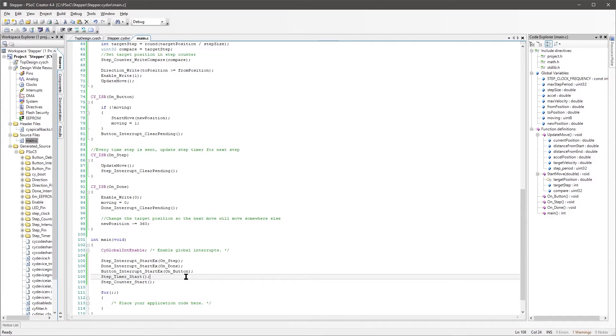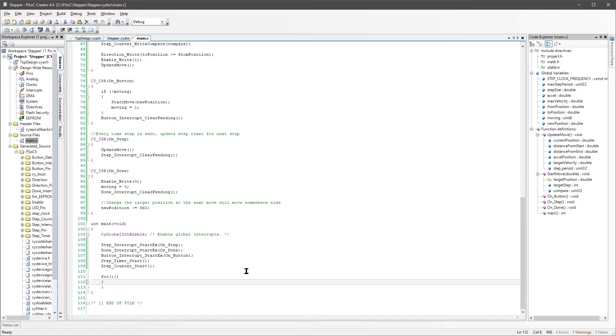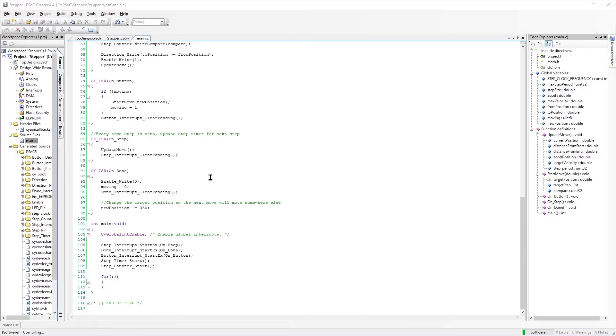The nice thing about doing this in the PSOC is that it's almost entirely in the hardware. So that frees up your core to do a bunch of other processing or whatever else you need it to do. But this is everything for this demo, so it should be ready to go.